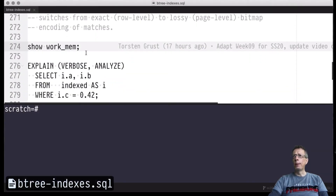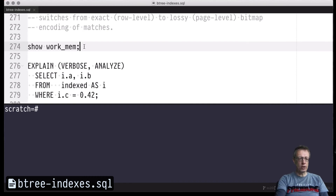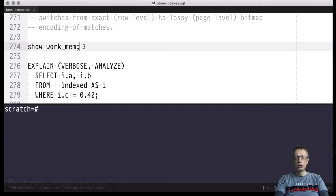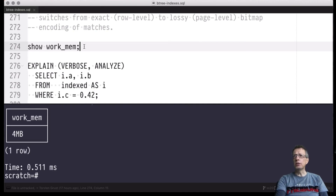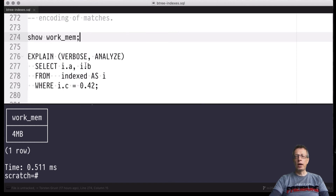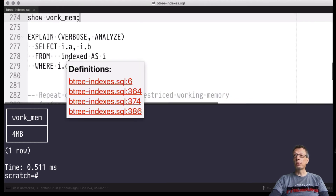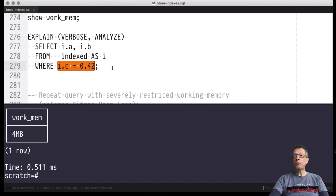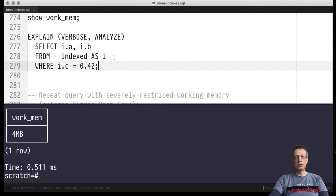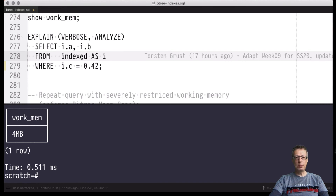Here we are. Let's look at the current state of the working memory — a configuration parameter indicating how much space is set aside for temporary data structures needed while processing queries, including bitmaps. Currently that's four megabytes, which is the default configuration, and four megabytes can hold quite a long bit string. Let's perform the query on the index table using the non-clustered C index to evaluate the index condition. This table is currently clustered on the A column, not C, leading to a predicate over a non-clustered index. We expect a bitmap heap scan and bitmap index scan pair.